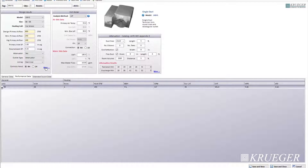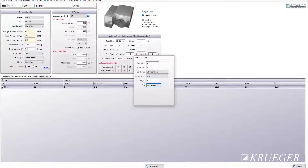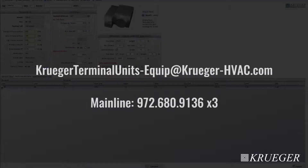There's an extra option here based on what you have in your schedule — quantity, altitude, height, controls (either DDC, analog, or pneumatic), fluid type (water, ethylene, or propylene), and glycol level. These options depend on what's on your schedule. If it's not on your schedule, you can leave these options as default. If you have any questions, please contact the support group at Kruger Terminal Units — equip at Kruger-HVAC.com. Thank you.